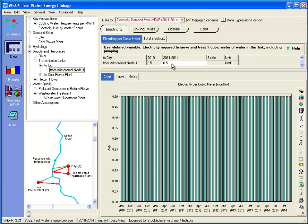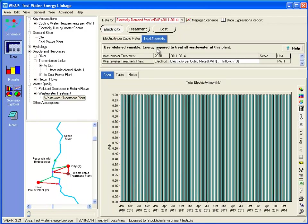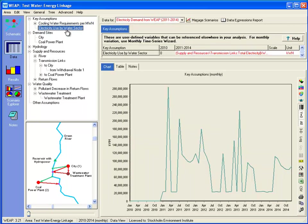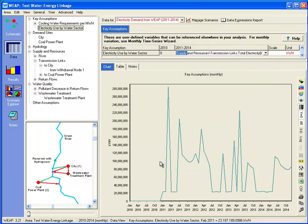We have a variable that describes the electricity needed per cubic meter for pumping or treatment. Here we have 500 watt-hours, and the total electricity will be a function of that electricity intensity times the actual flow in this transmission link. If this is coming from groundwater, it could represent pumping, or it could represent treatment of the water for use. Here we can see quite a large demand — these are millions of kilowatt-hours. We can also do the same thing for wastewater treatment plants: electricity per cubic meter and the total electricity. Finally, we sum these up with a key assumption for electricity use in the water sector, using an expression that sums the total electricity from the transmission links and the total electricity from the wastewater treatment plants. Here we can see how it varies month to month and year to year.